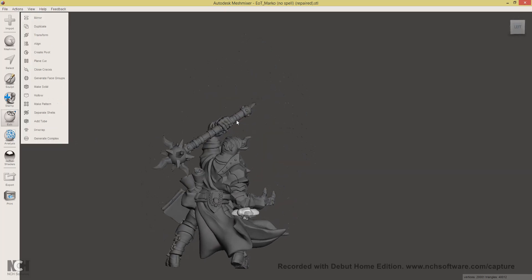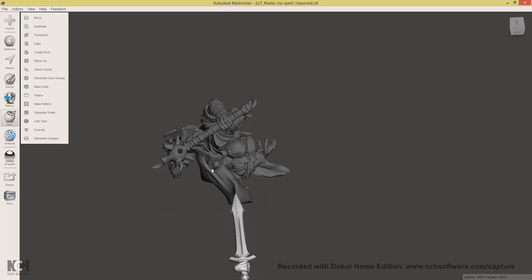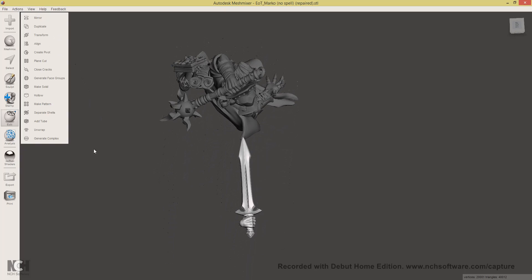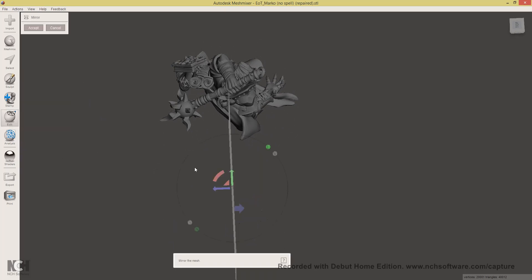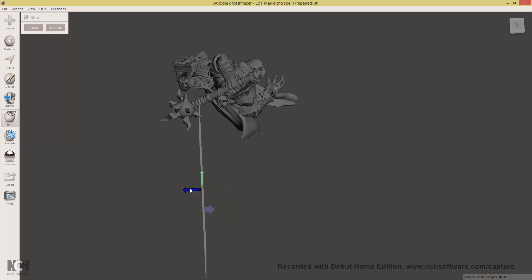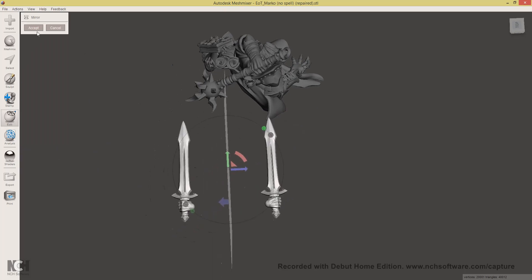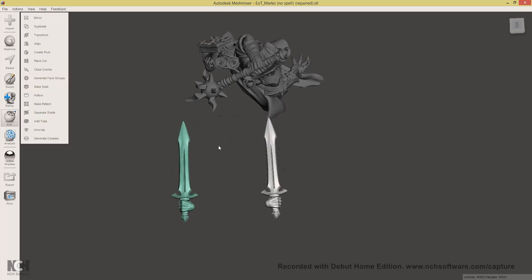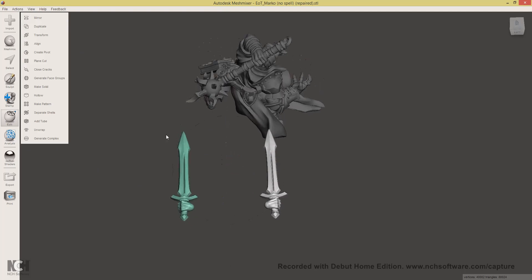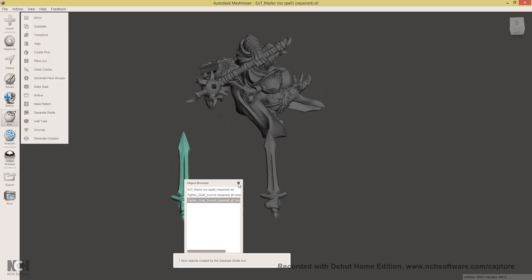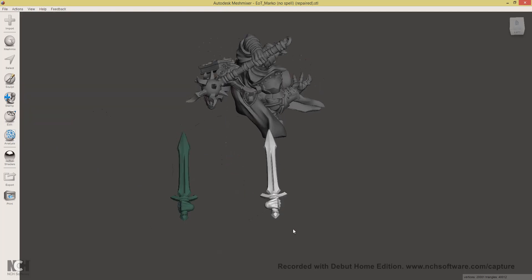You will notice that Marco is left handed or is holding his weapon in his left hand and our sword is in the right hand. So what I will do is mirror it. So edit, mirror, slide this along and select the mirror direction, Accept. And then separate shells and I can now delete the right handed version.